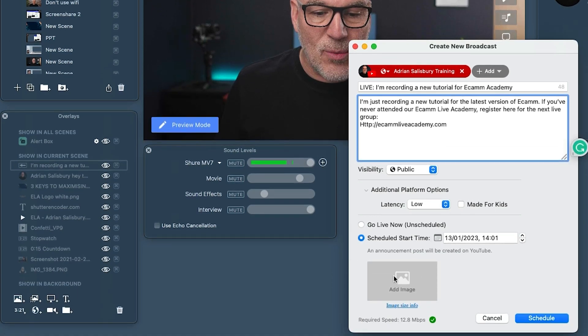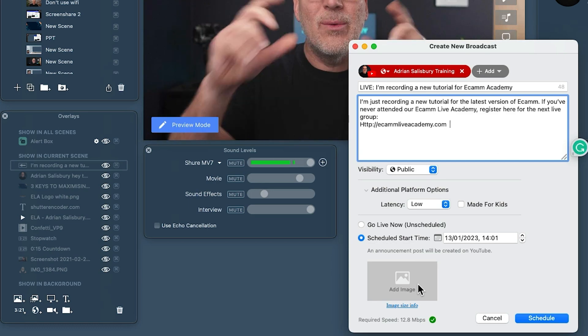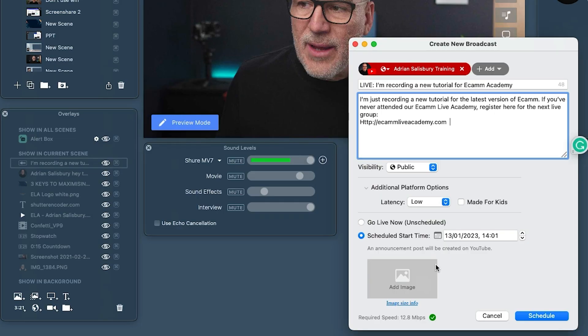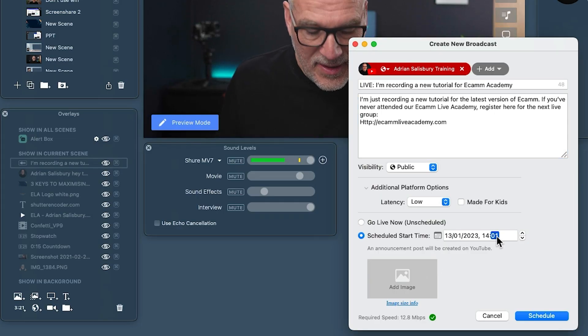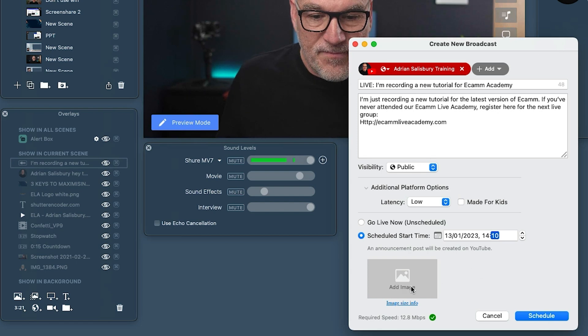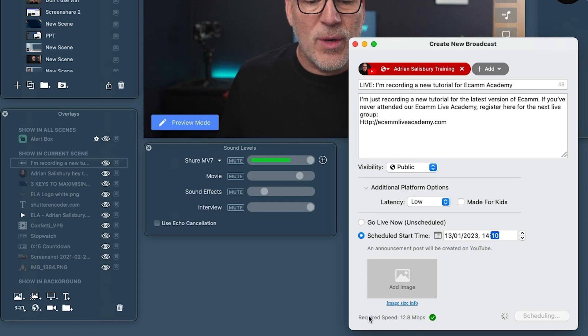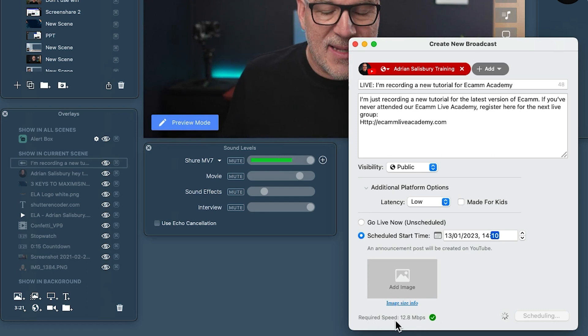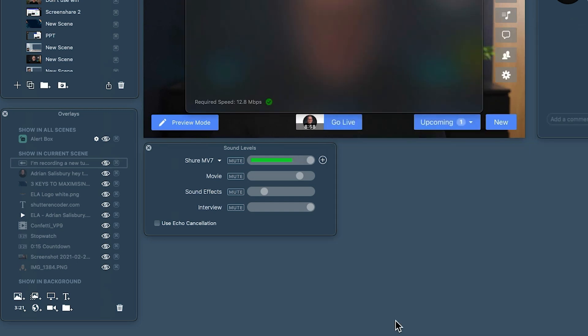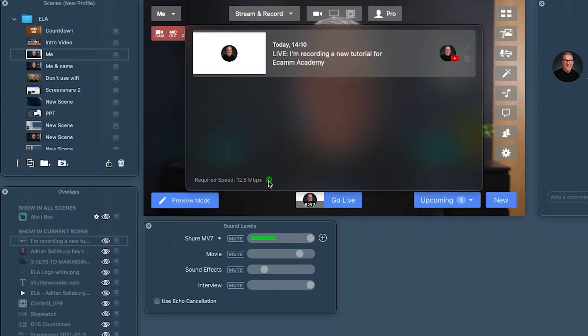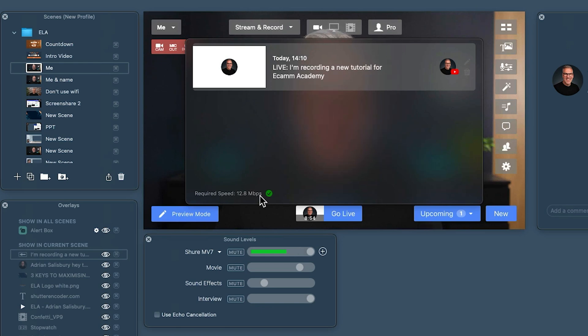Or if we scheduled it, we'd want to put a thumbnail in here and it would hold that, giving people a chance to see the live and click register to get notified. We will schedule one — let's do it for 10 minutes' time and hit schedule. Notice it's telling me that because I'm doing 4K, this is requiring 12.8 megabits as an upload speed. I love that Ecamm have built that in. It's given me a green tick because we've got around 500 plus megabits upload at the moment.